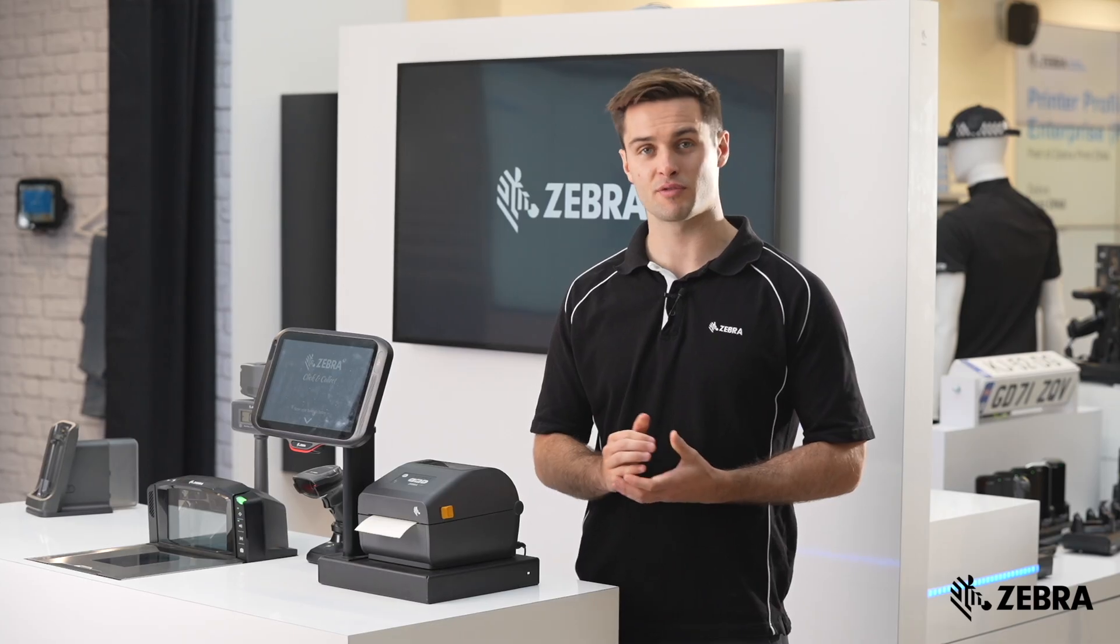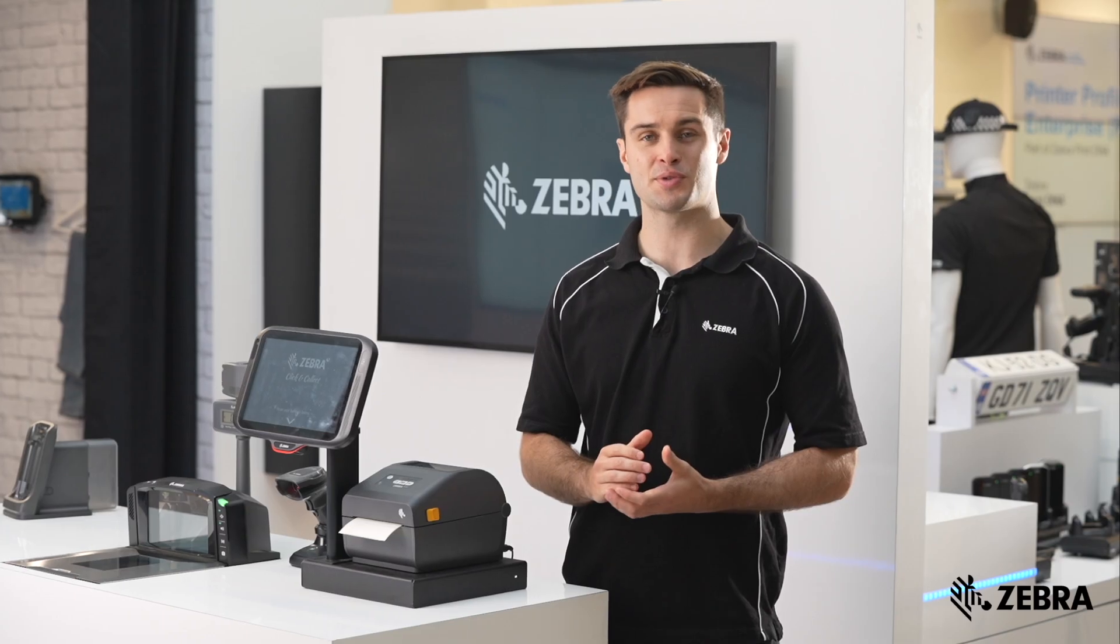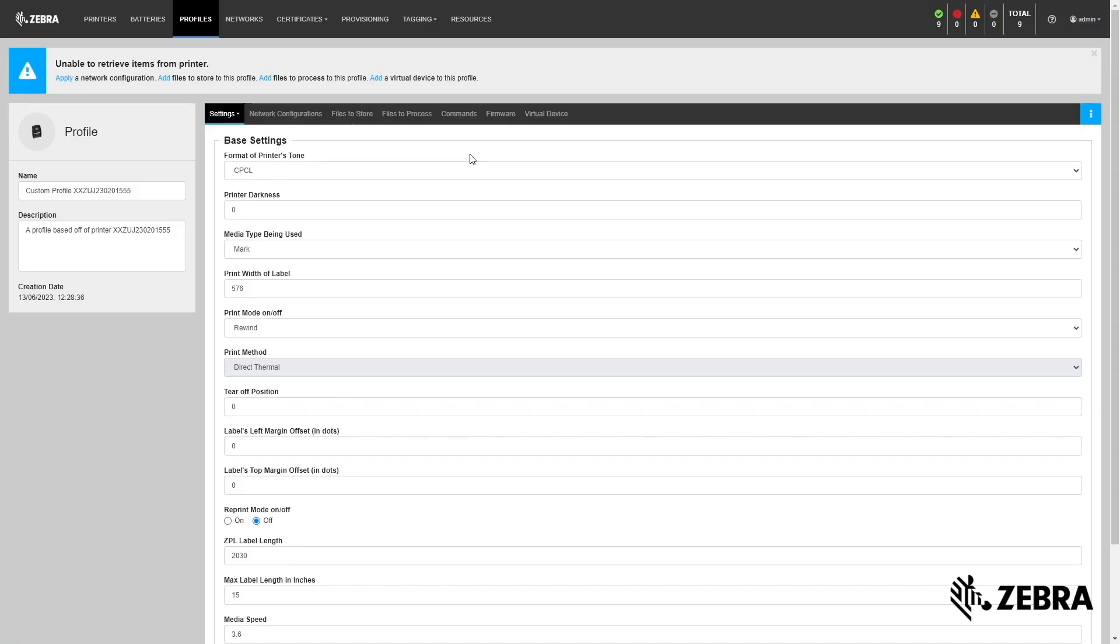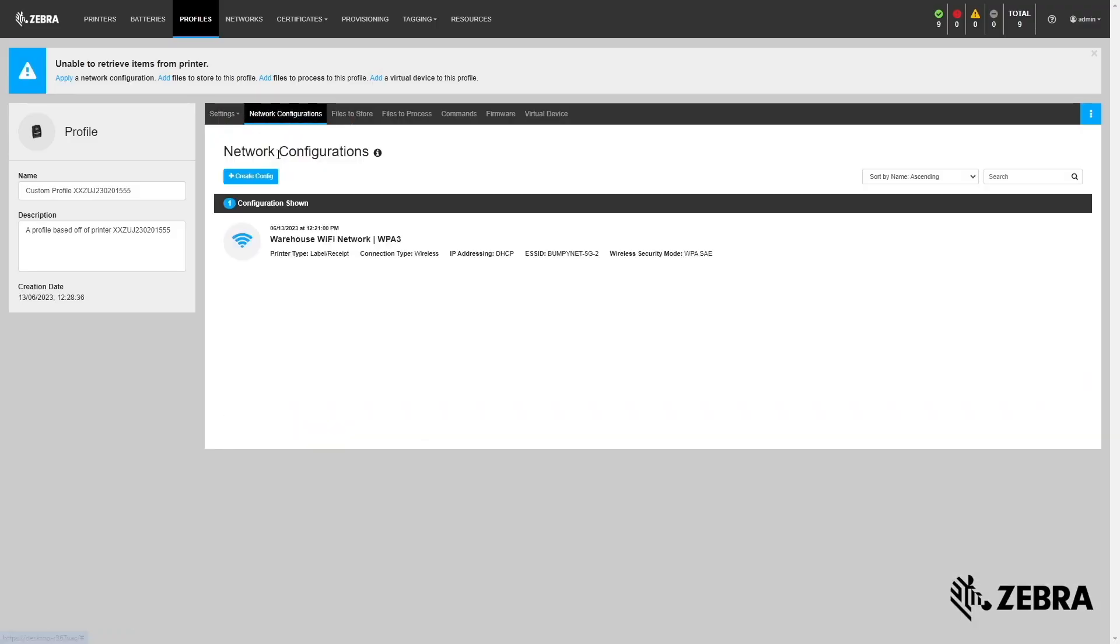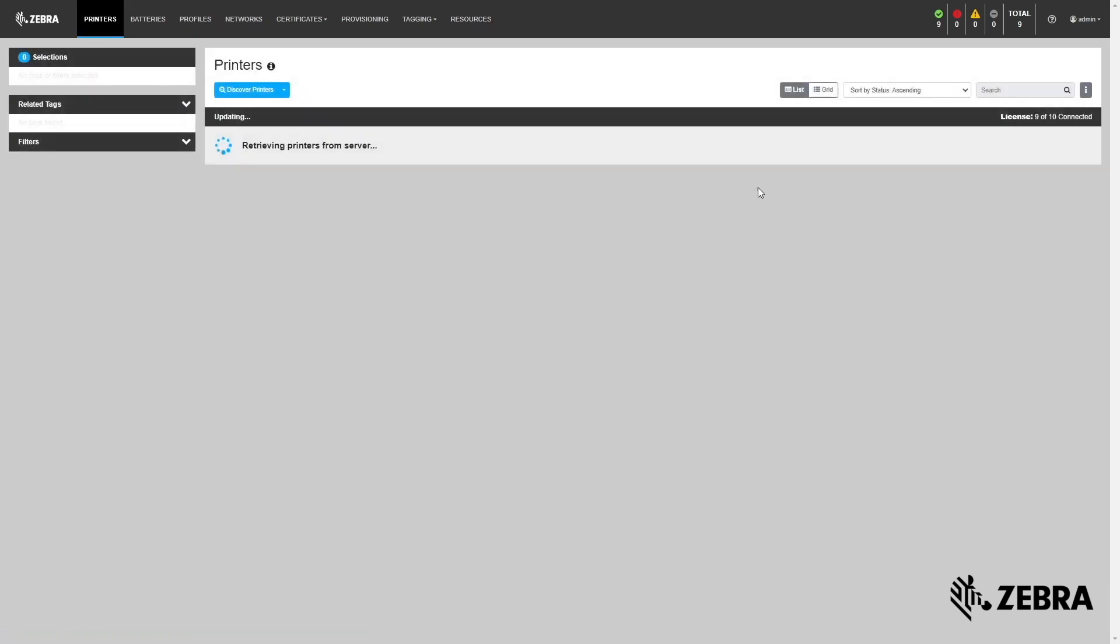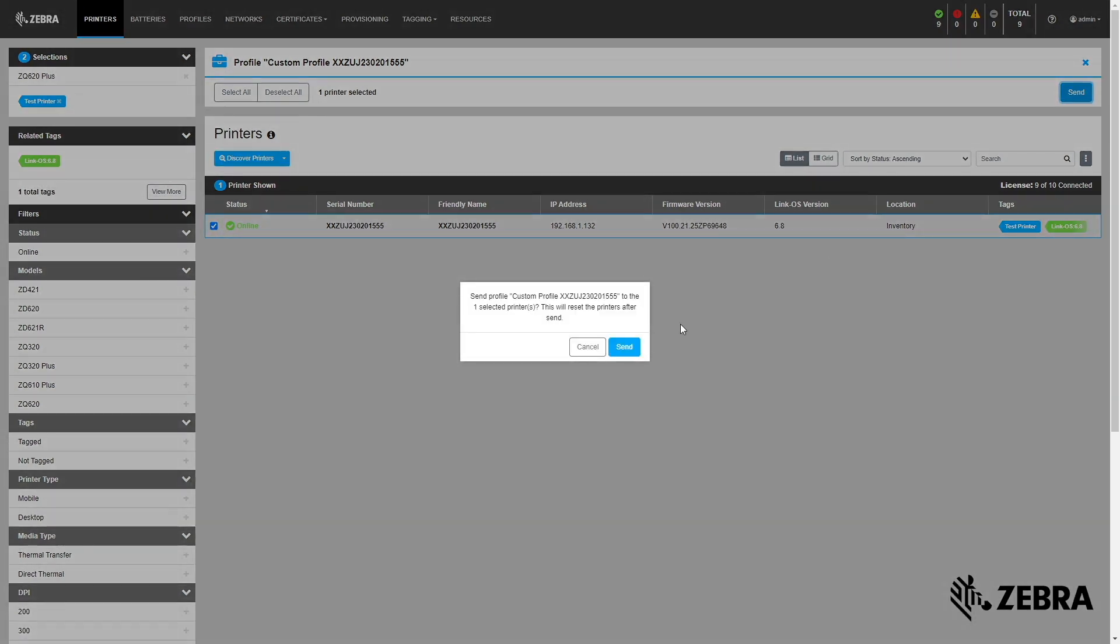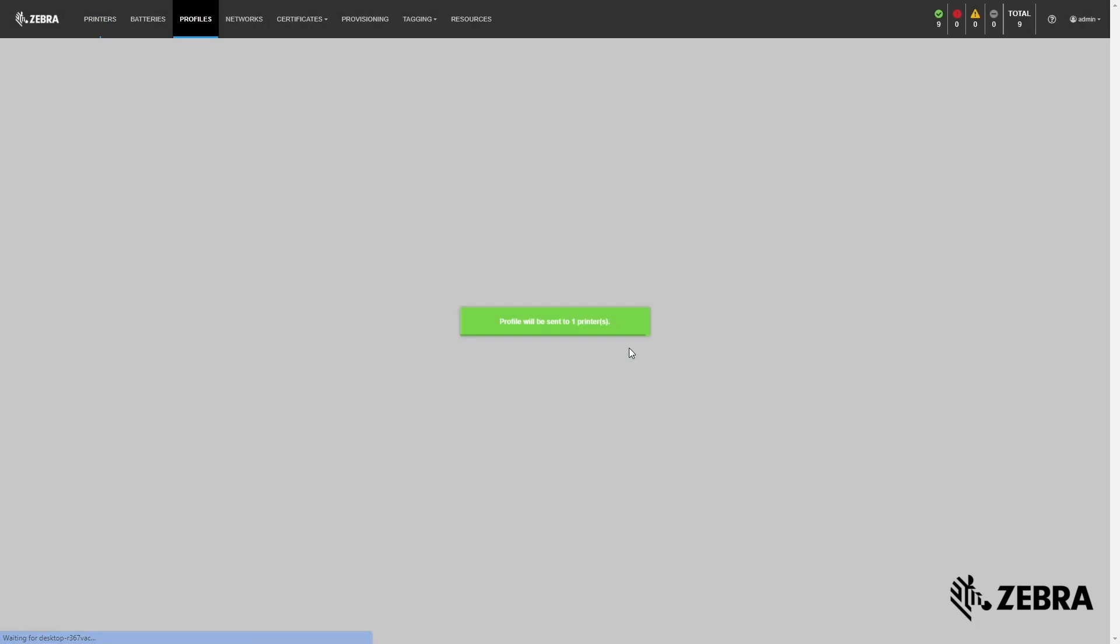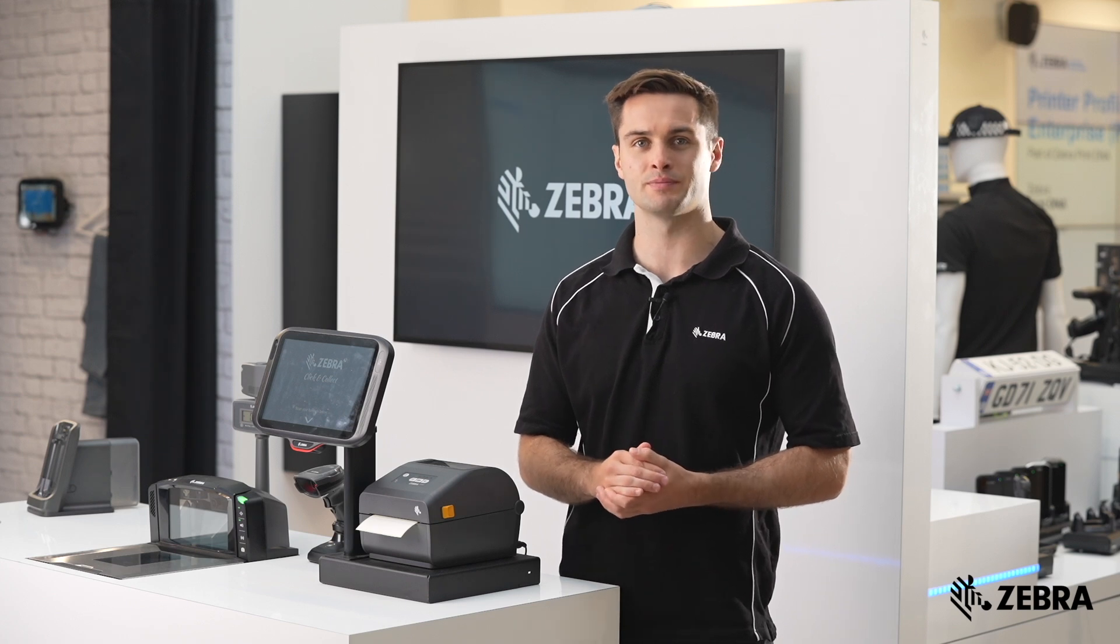For example, you can add resources, a network configuration, commands, and firmware to a profile. You can distribute this profile to specific printers associated with one or more tags. This will massively simplify the printer configuration process and save significant costs for larger deployments.